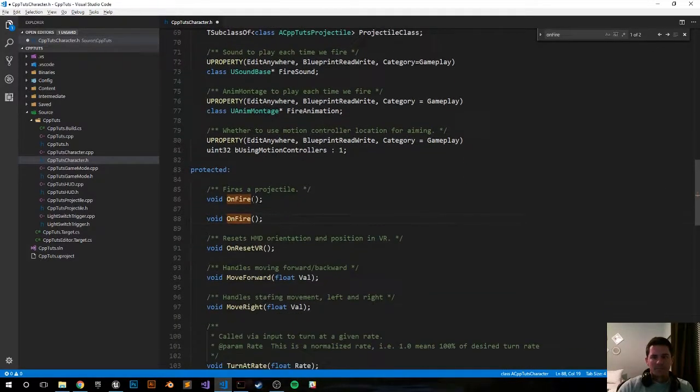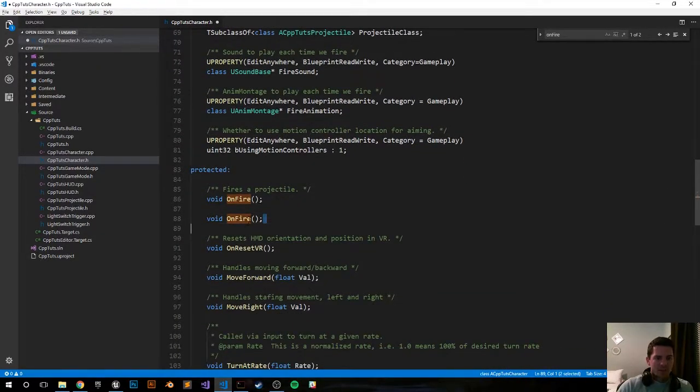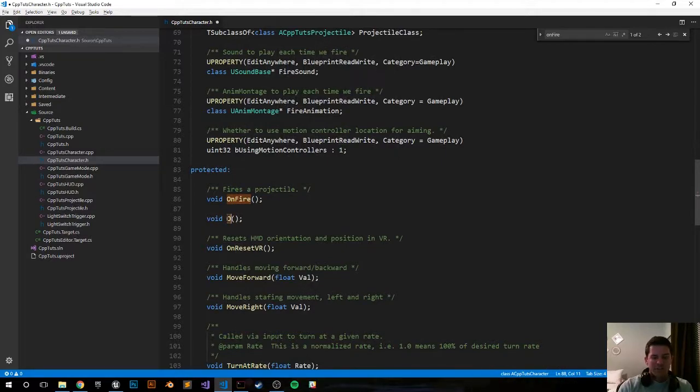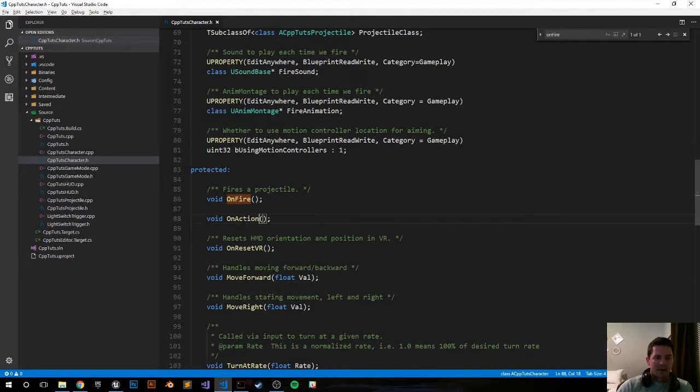Let's just say 'OnAction', and we say that. That's all we have to do there.